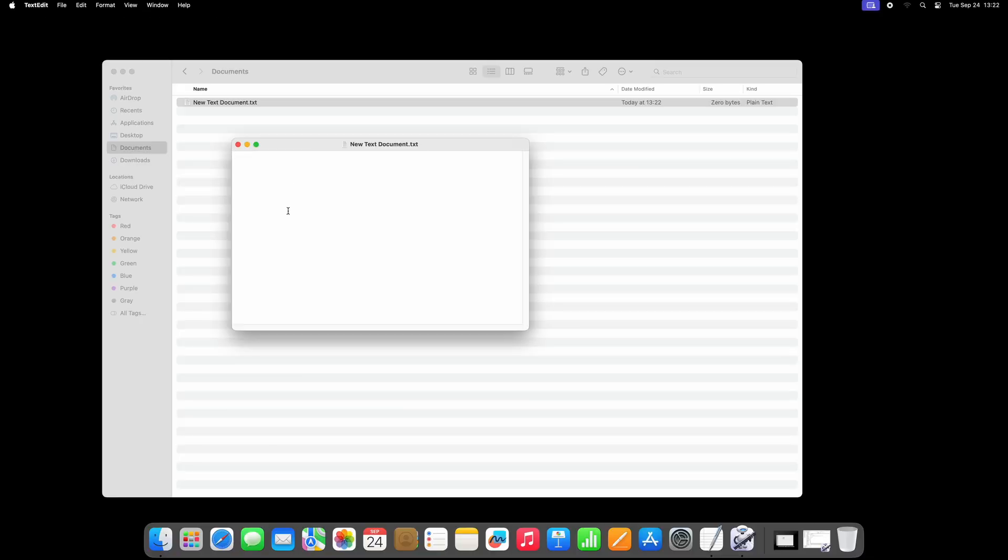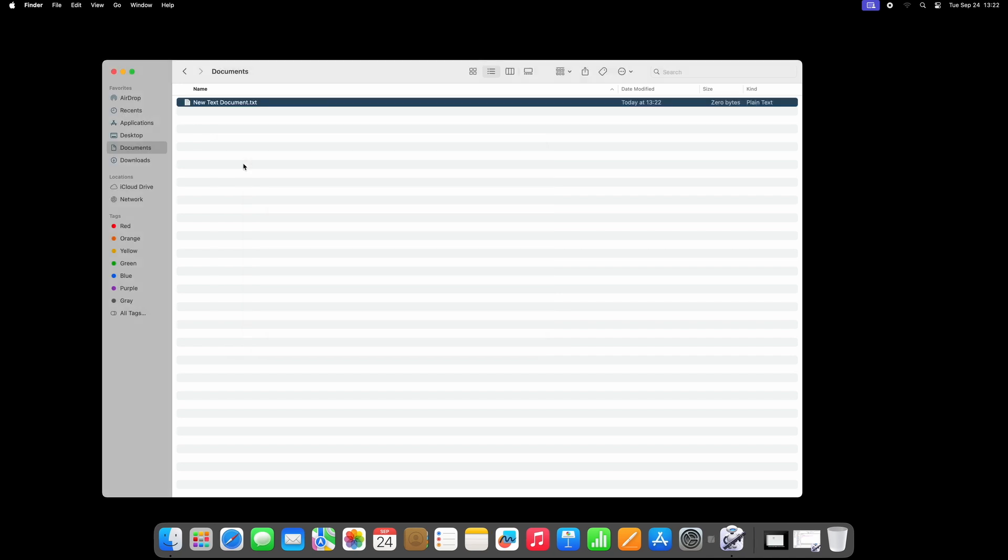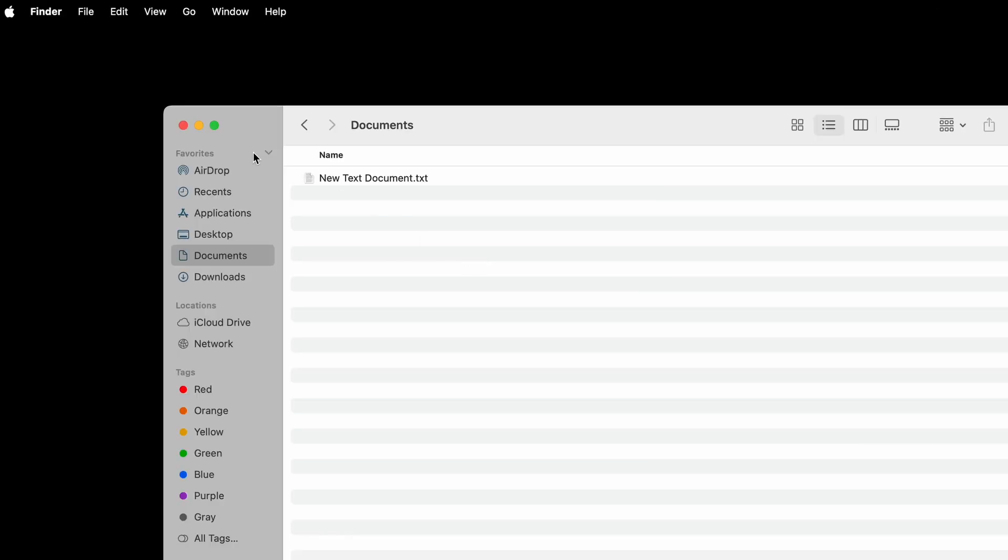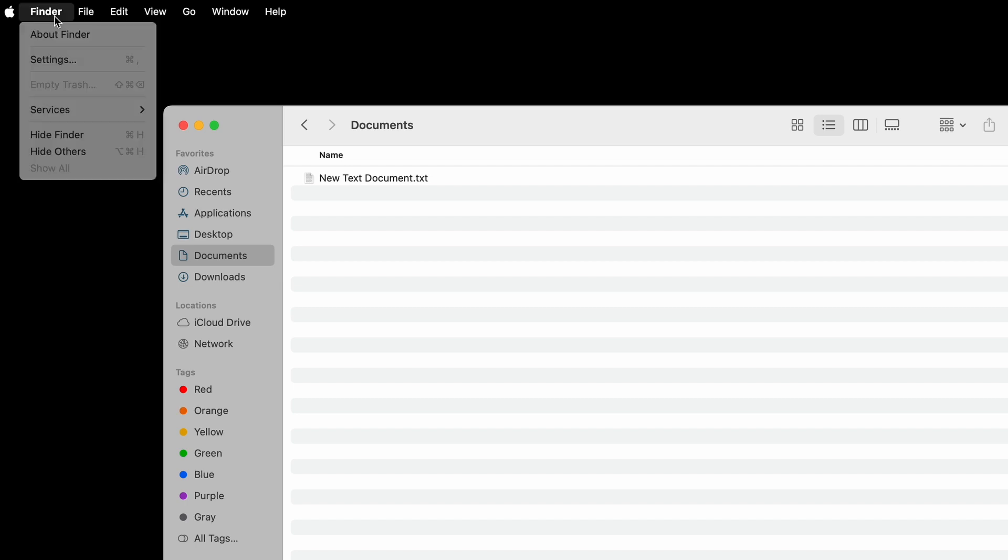But we can do a little bit better by assigning a keyboard shortcut to the script. On the Finder menu, select Services, and then Services Settings.